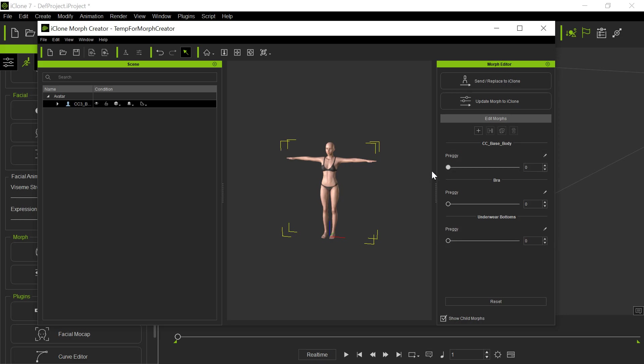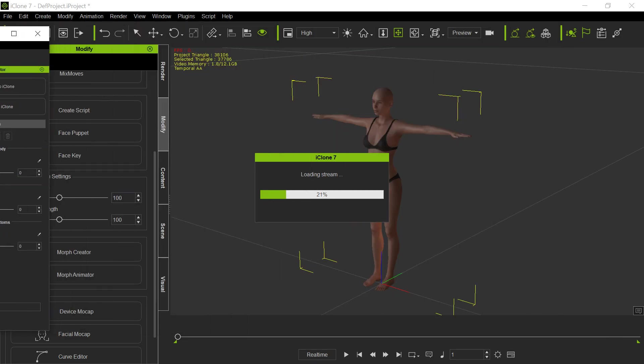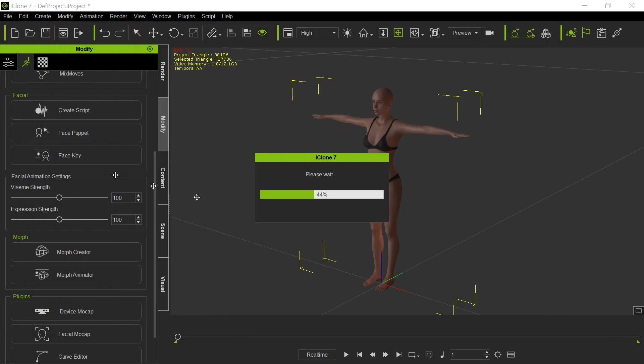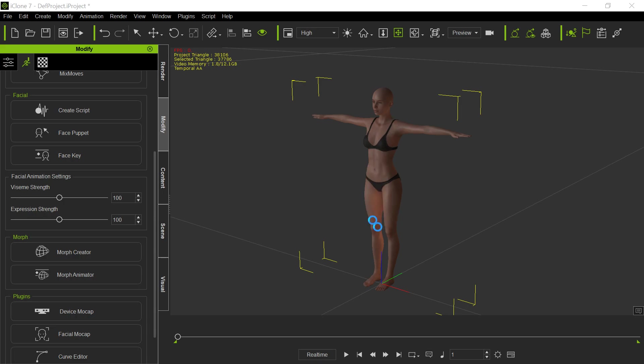So now we have these morphs in here. They're morphs. So now we can send this. We can update the send-replace morph. Either way, it doesn't matter, because the morphs aren't there. So now they're going over in here. So now we can animate those morphs on the timeline.